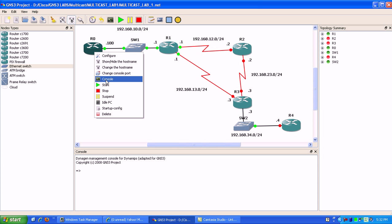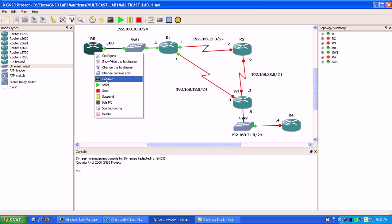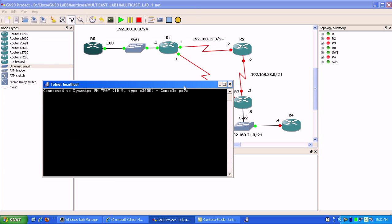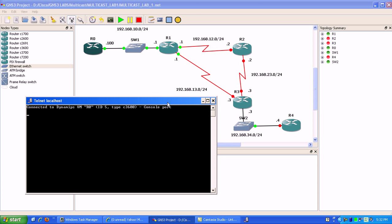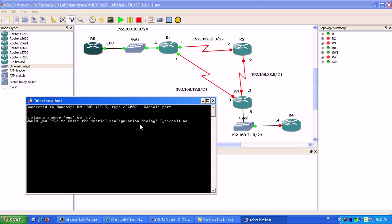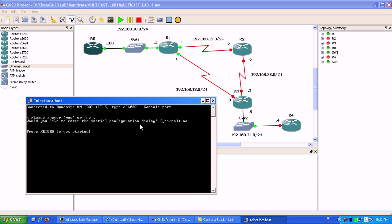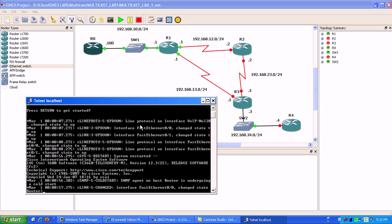Again, we're going to be configuring PIM dense mode. In dense mode, the multicast stream is pretty much pushed out to all routers, unless the routers say that they don't want to receive the multicast message.